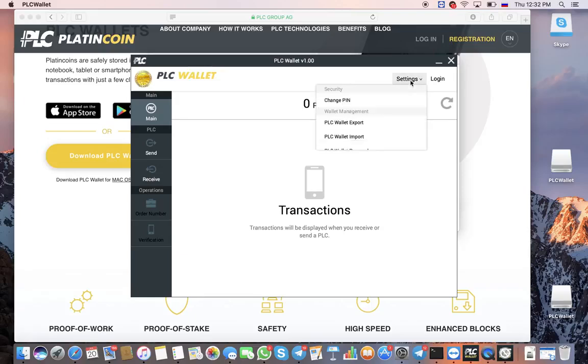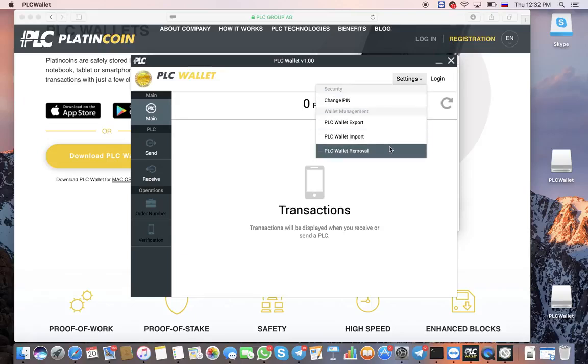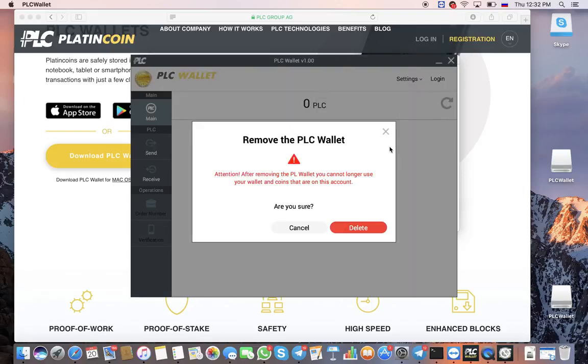This is your purse. Here, you can make transactions. Let's check how the security system works.